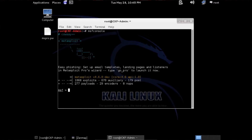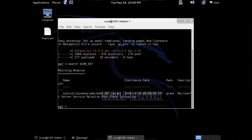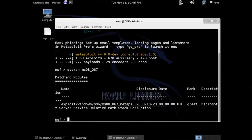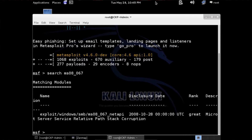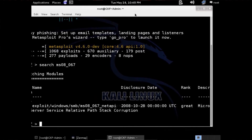The first command we need is search. Type search, then MS08_067. We're going to highlight that whole exploit — Windows SMB MS08_067.